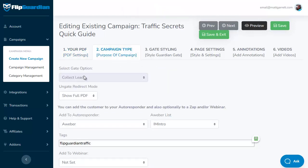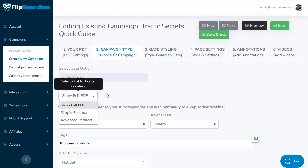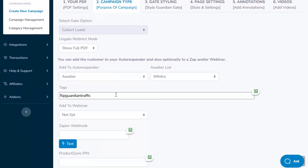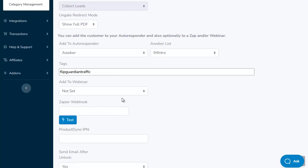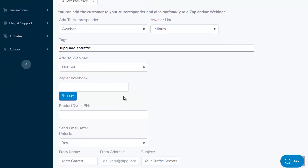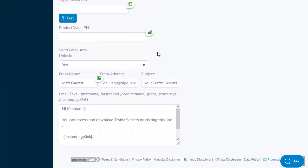On the campaign type page you have your gate options, including whether it's a lead gate or payment gate, and what happens once the gate is removed — whether they see the full PDF or are redirected to another page. Then there are integration settings which vary by gate type. As this is a lead gate, it's set up to automatically add the new lead to my autoresponder with a tag. They can also be added to a webinar at the same time, and there are options for Zapier hooks and ProductDyno integration. Down at the bottom, you also have the default email sent to the new lead as soon as they've unlocked the gate, to ensure they've got a copy of the unlocked content.